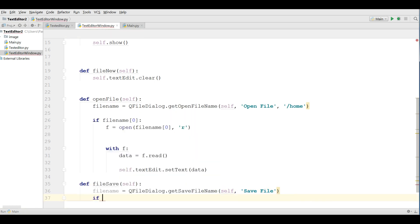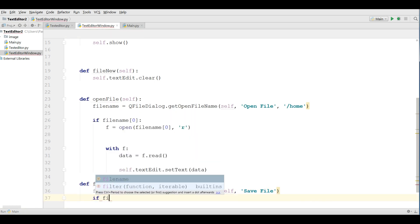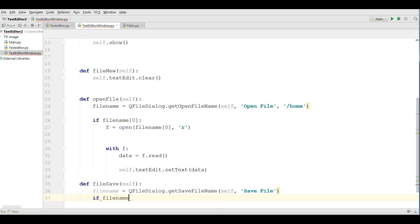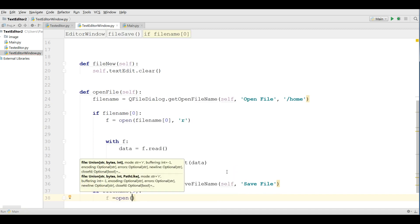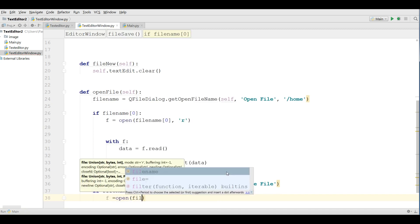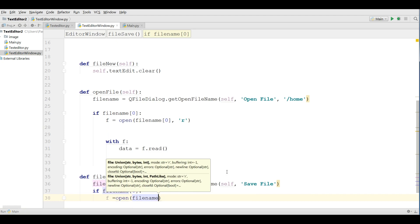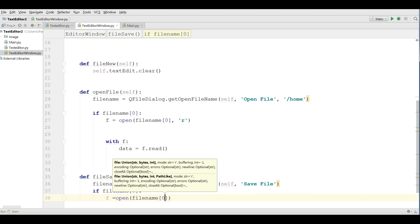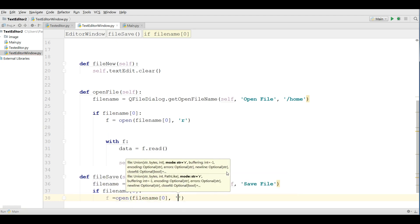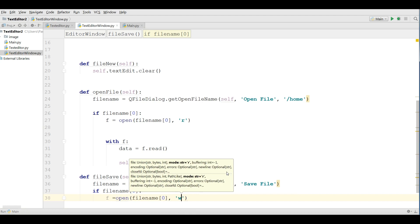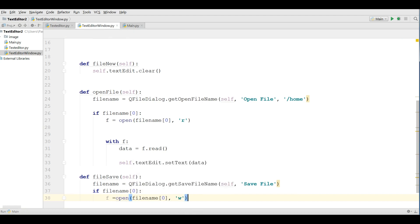After that we are making an if condition. If filename index 0, if open, we are opening our file and we give also the mode to w mode, write mode.